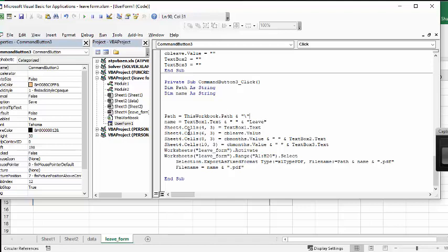And then what I'm doing is I'm taking sheet 4, which is where my leave form is. So sheet 4 equals text box 1 text, so that's the name. And combo box 2 is on sheet 4, row 6, column 3. So it's all going in the same thing.